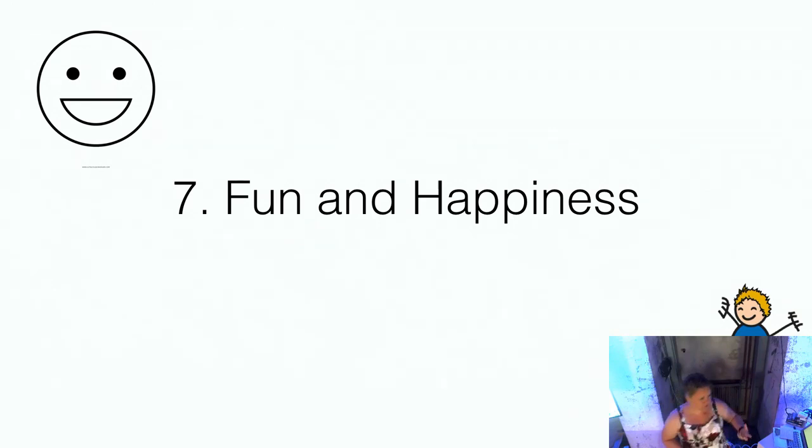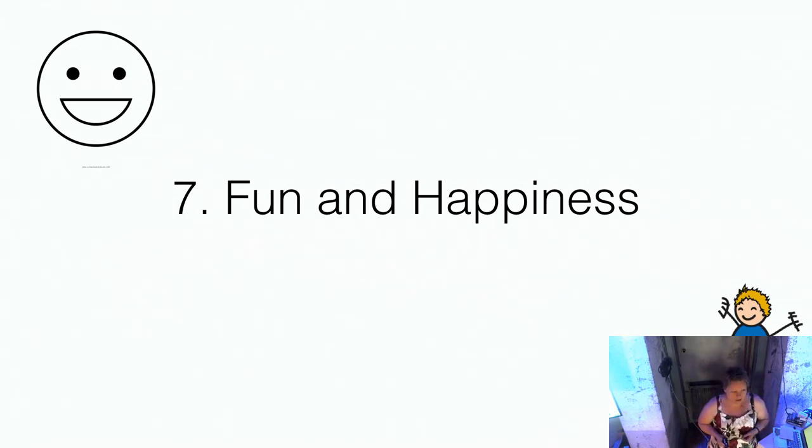So you should really play more in your day-to-day life. Because it sparkles innovation, it sparkles team building, it sparkles everything. So why not do that?